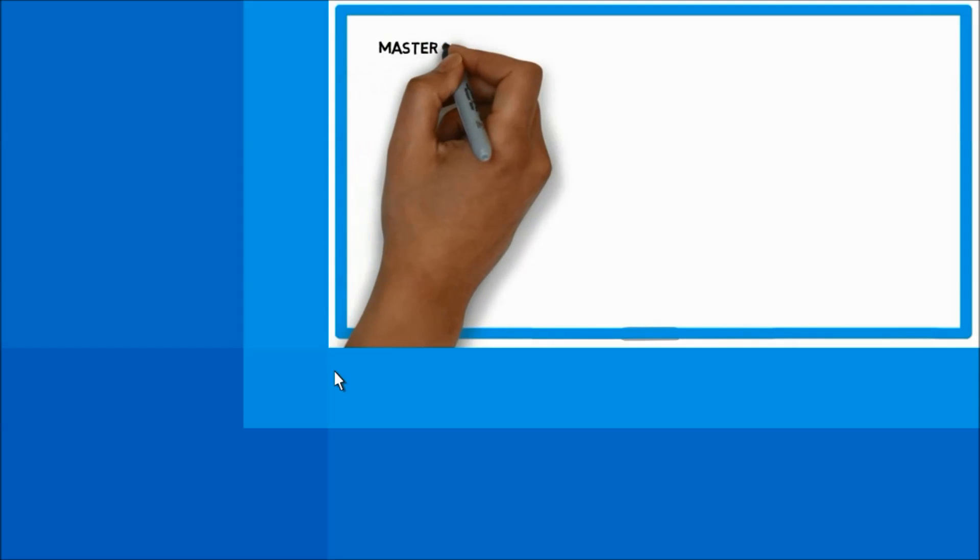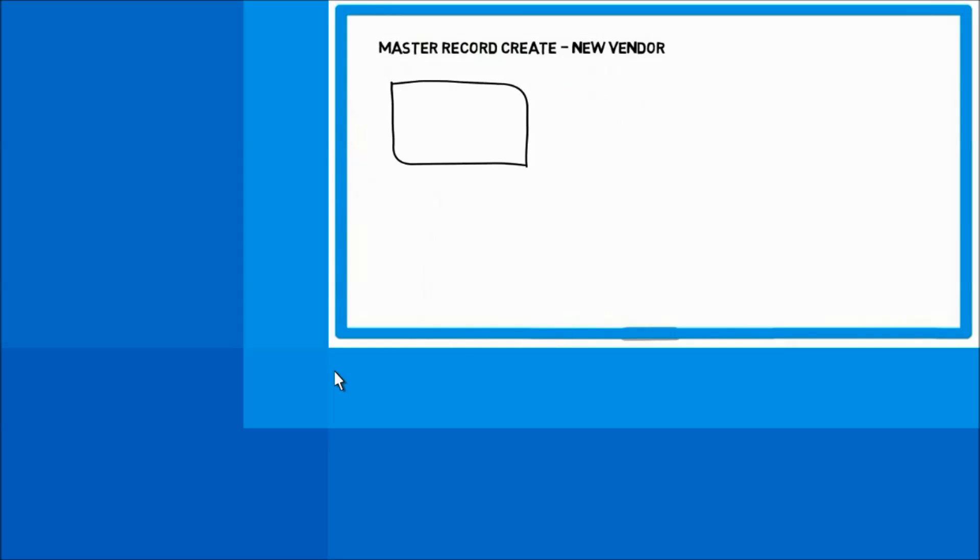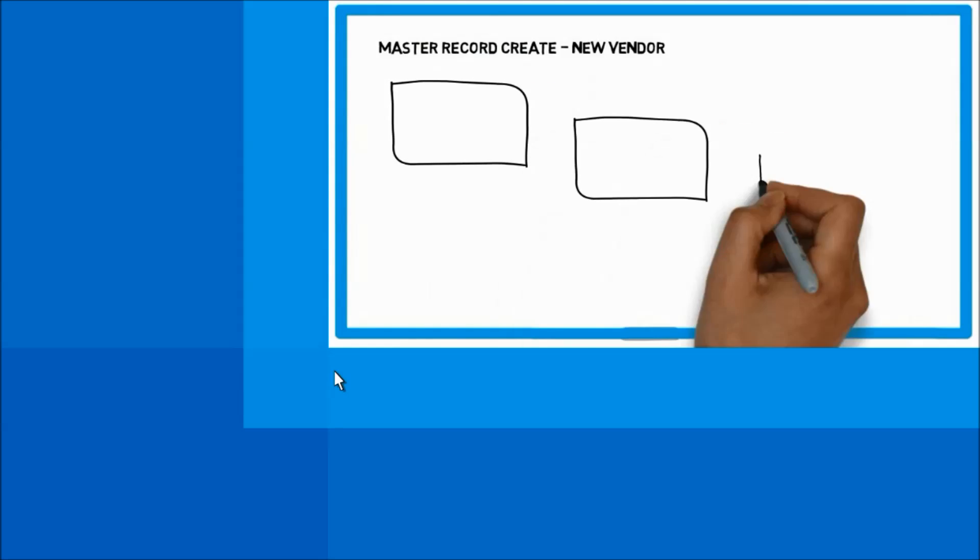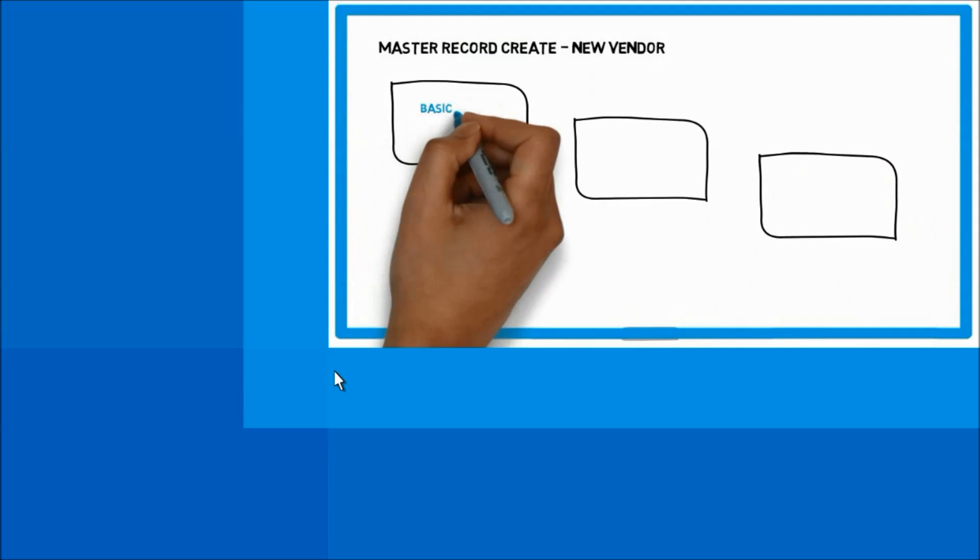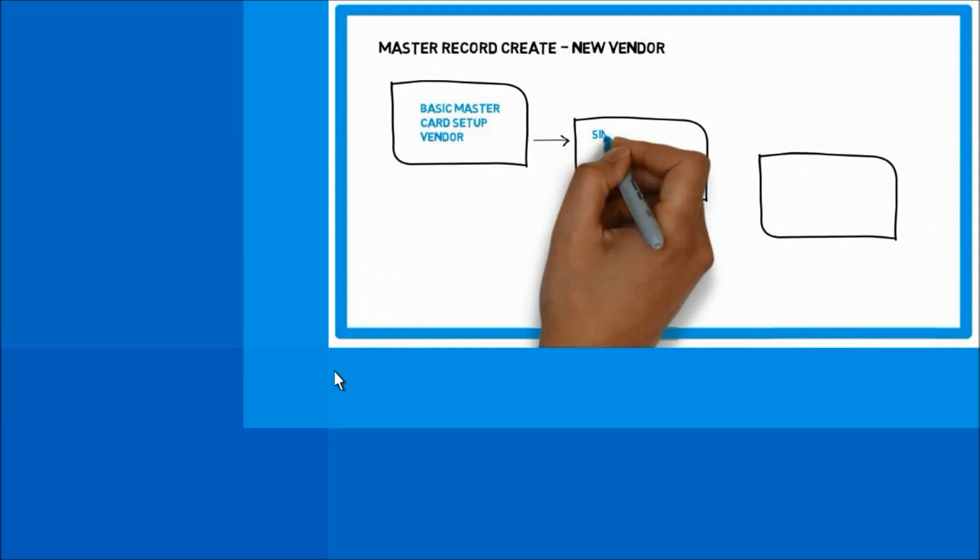The goal of this demo is to show the setup and flow of a basic master record. We create a vendor and review the standard class feature for master records of Microsoft Dynamics GP.